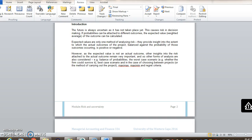In some cases, we might have probabilities that we attach to different outcomes. So say there's three different possible outcomes and each one has a probability attached to it based on past information or the history of the company. Then we can calculate an expected outcome.